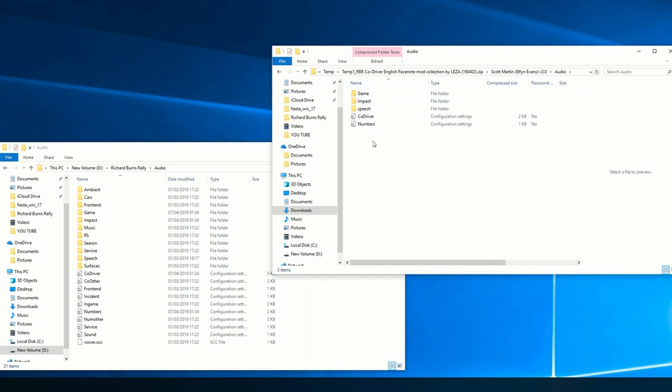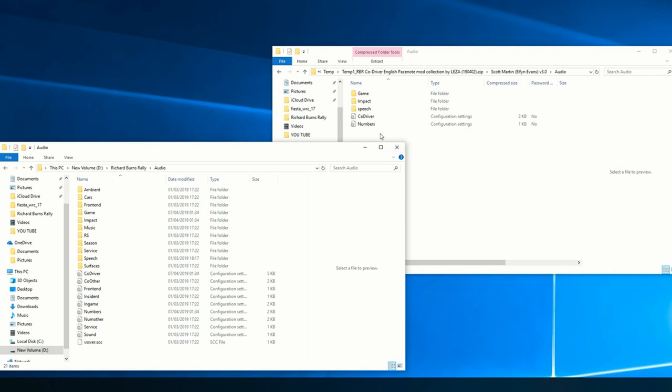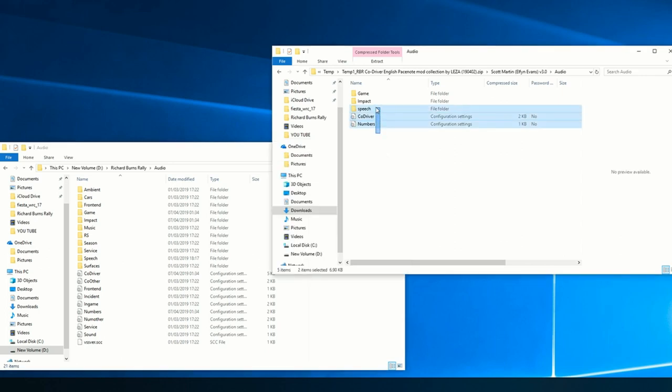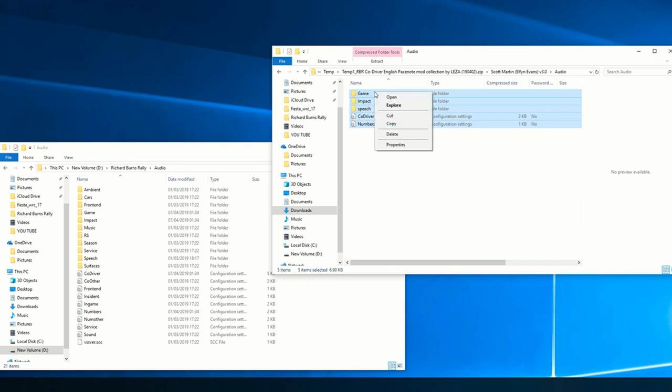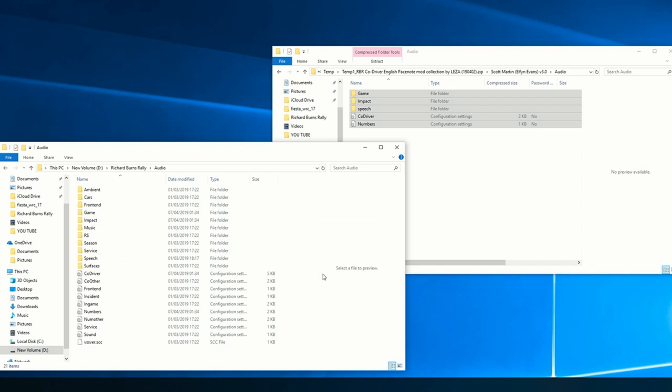It's probably different. There's probably easier ways to do this, but if you're a bit useless on computers like I am, then this is the way that works for me. So you go into your Richard Burns file, you go into audio, and then do the same on here.